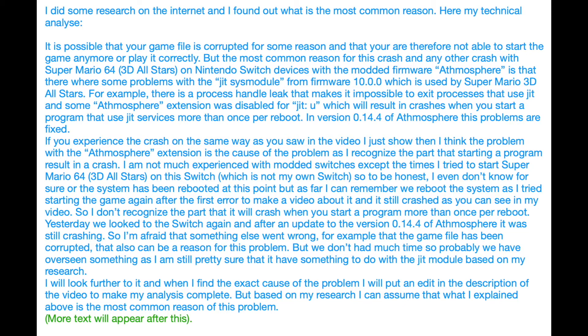I will look further into it and when I find the exact cause of the problem I will put an edit in the description of the video to make my analysis complete. But based on my research I can assume that what I explained above is the most common reason for this problem.